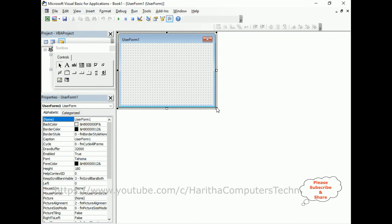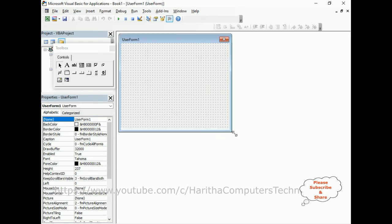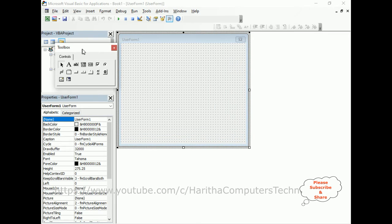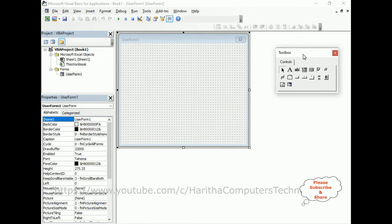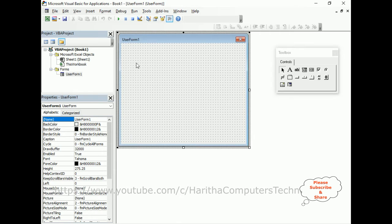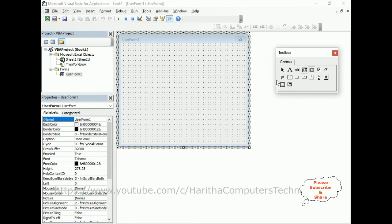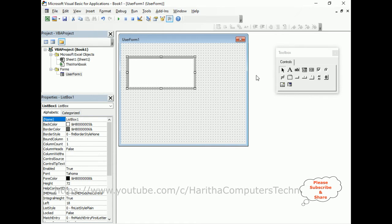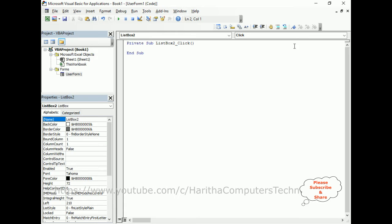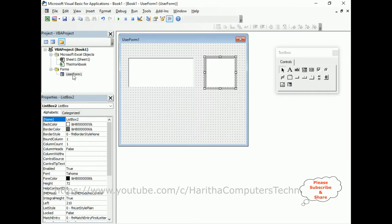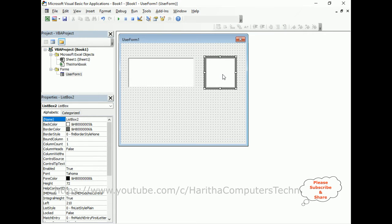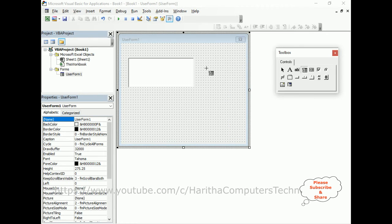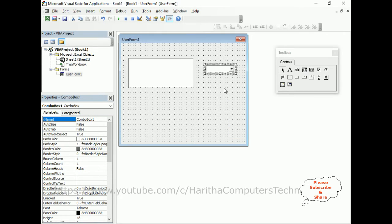Let me expand this user form and put this toolbox aside. Now I require two controls. One is a listbox, and I require one combobox also. Now my aim is I will create a two-dimensional array, and I want to bind those arrays in this listbox as well as the combobox.